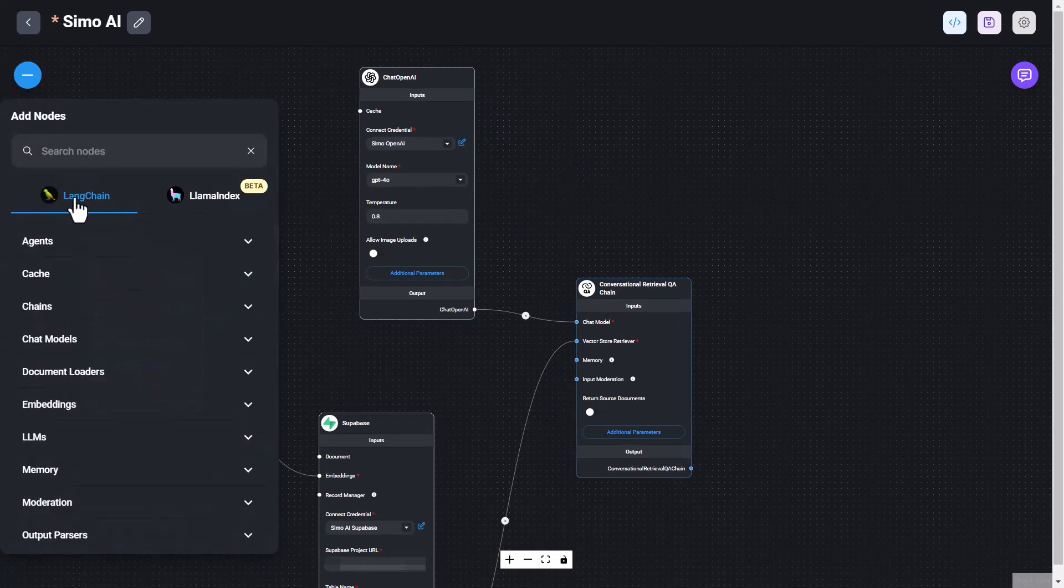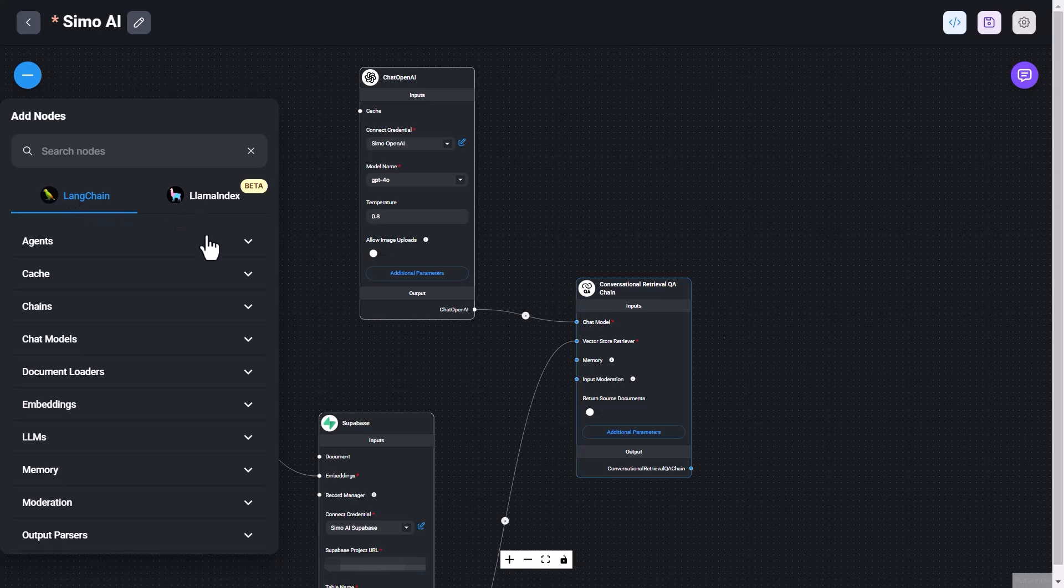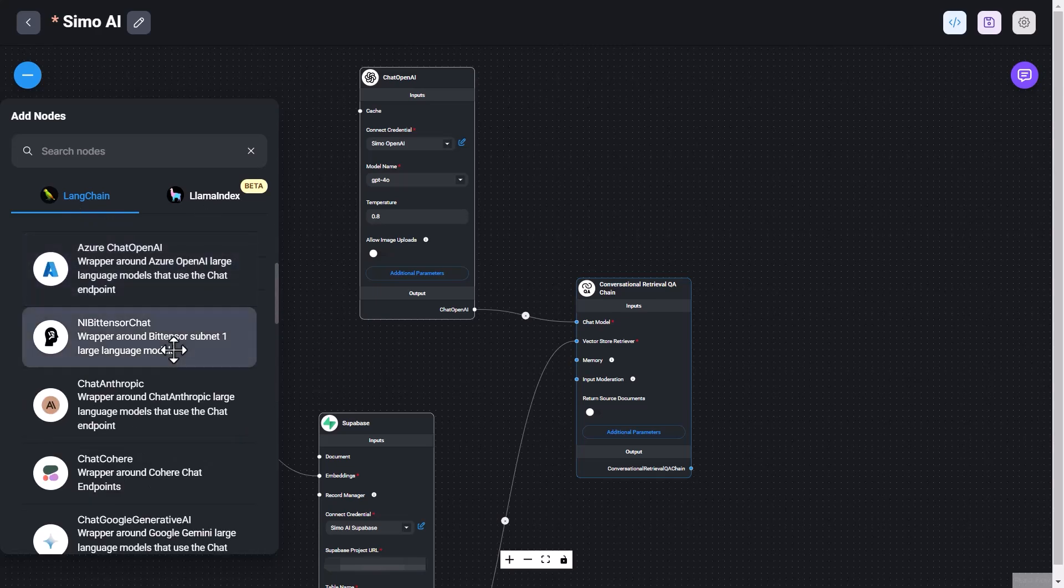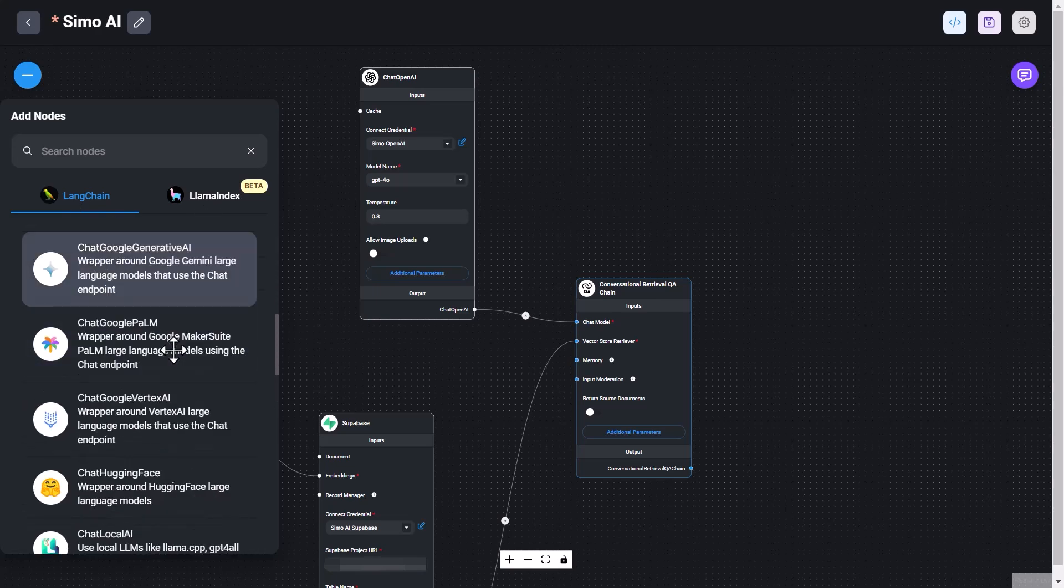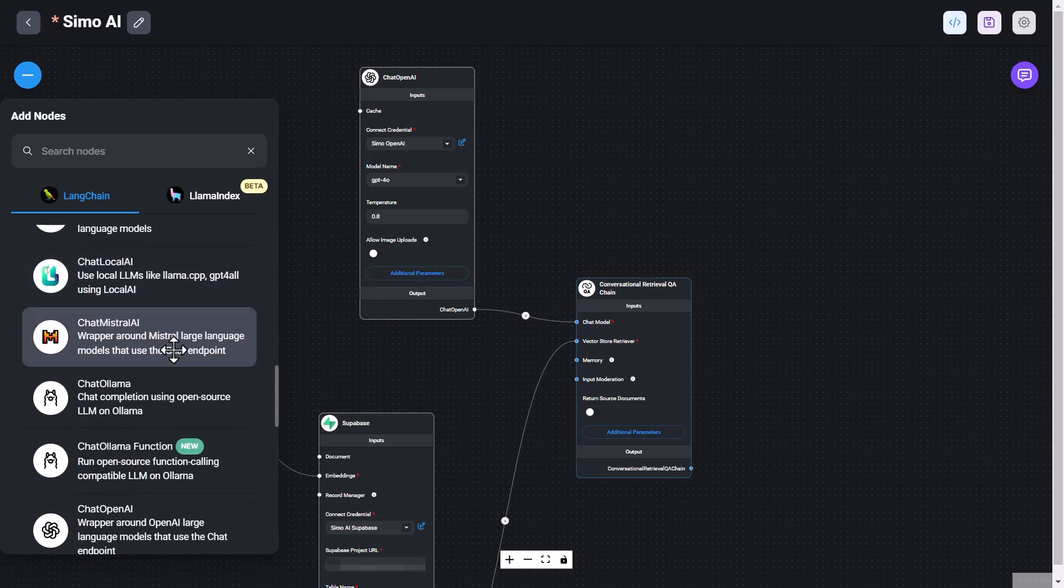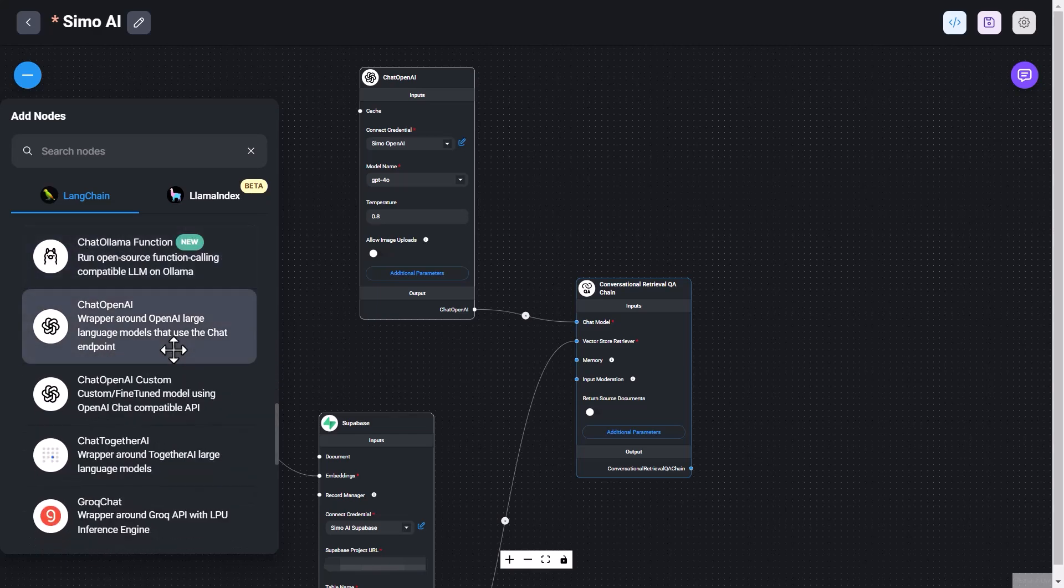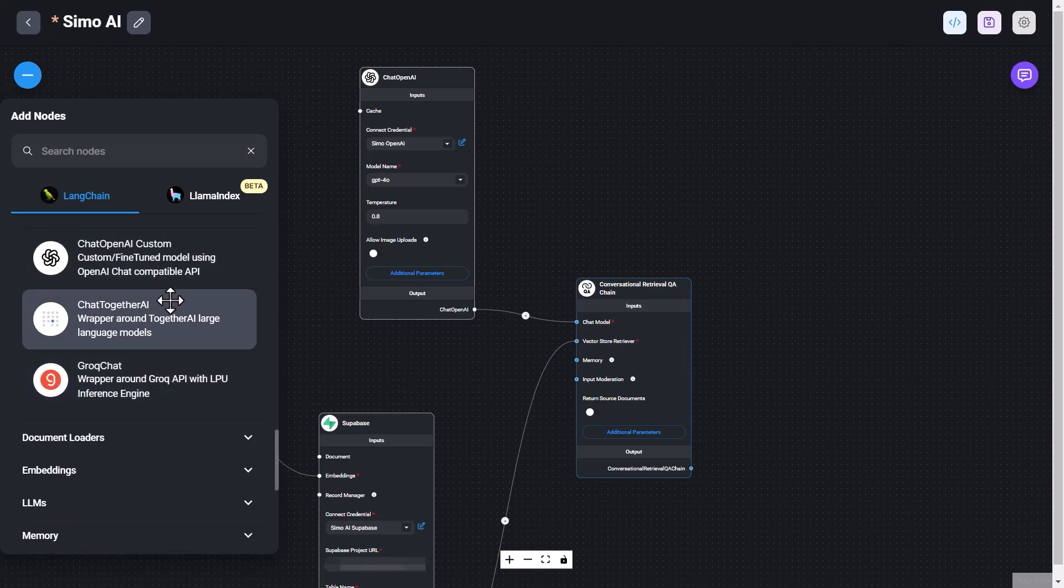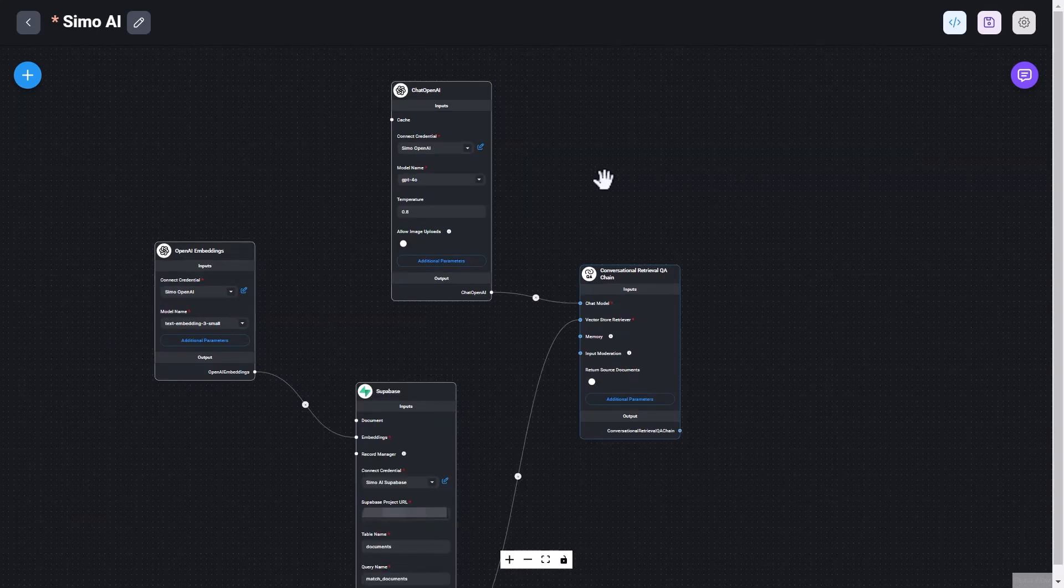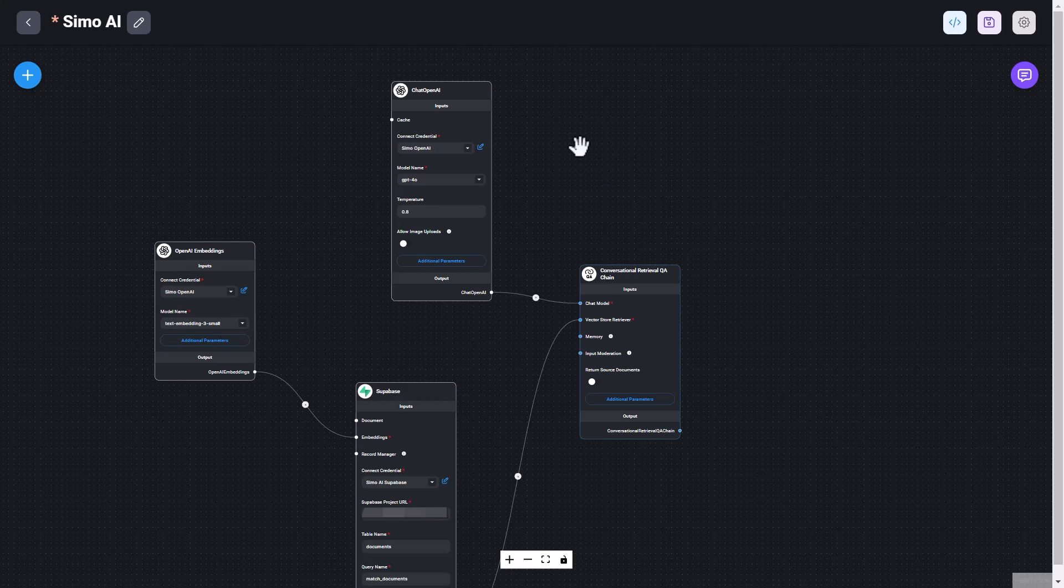Although we can use any other models within the nodes section, you can select line chain or llama index. And when you go to chat models here, you can see all the options of all the possible AI models that we can use in the chat flow. In this case, I'm using OpenAI, at least for version one, and then I will refine properly over time. So these are, at the high level, the four nodes that I'm using.